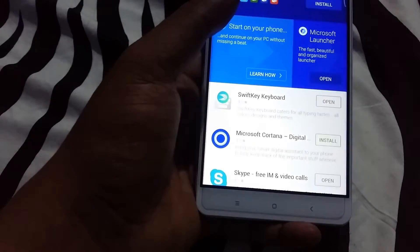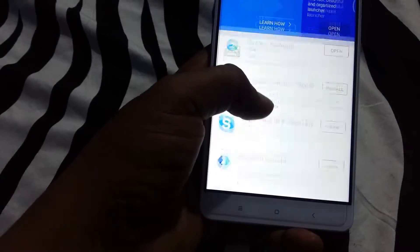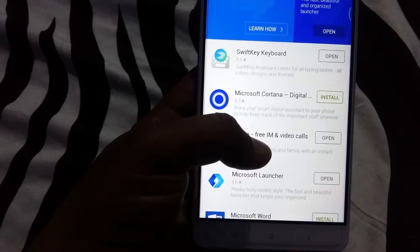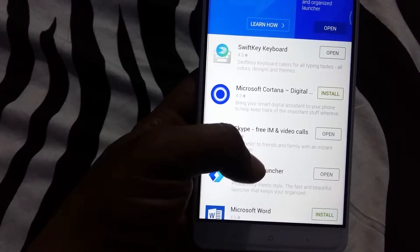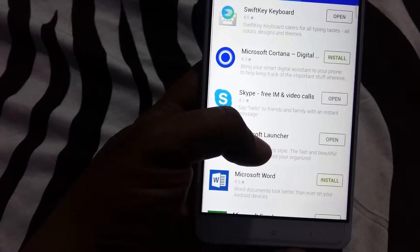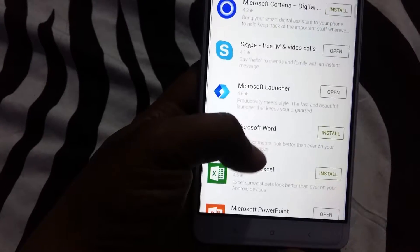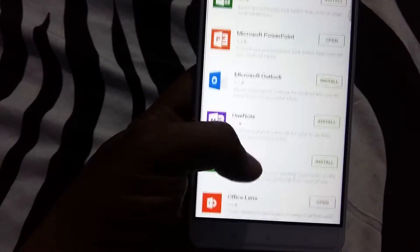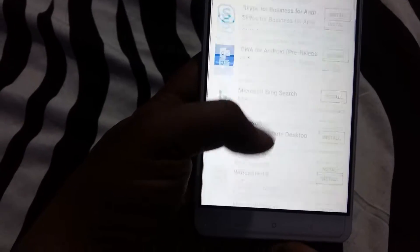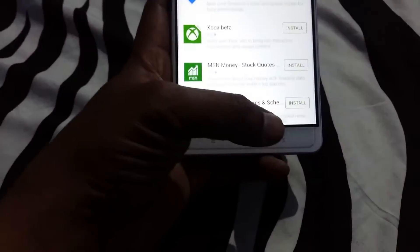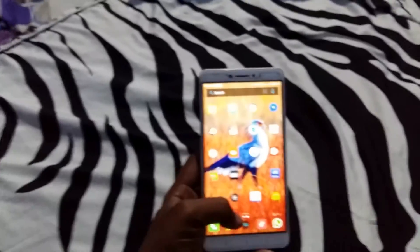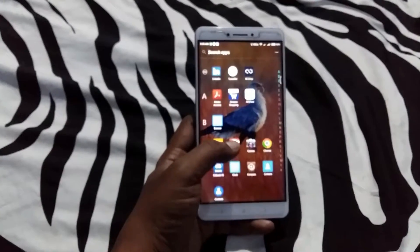There's also a Microsoft application section where you can see a couple of Microsoft apps — Cortana, Skype, Microsoft Launcher, Word, Excel — a couple of useful things. This is something I really found helpful for my phone, helping me make changes very quickly.